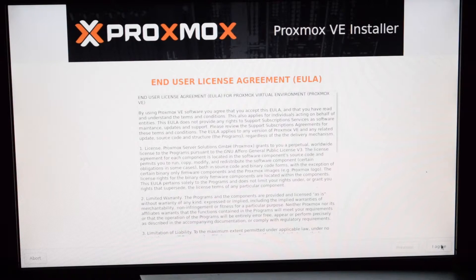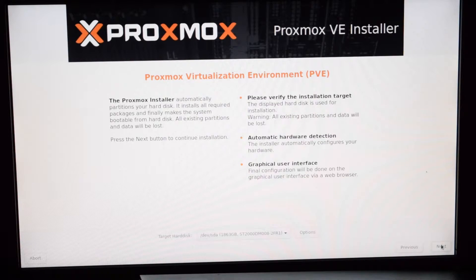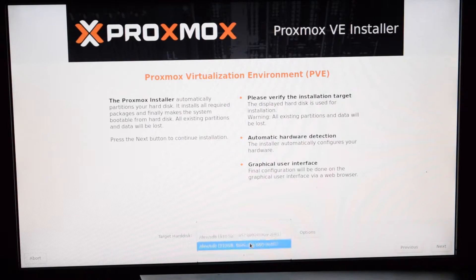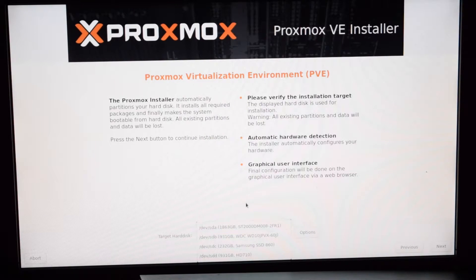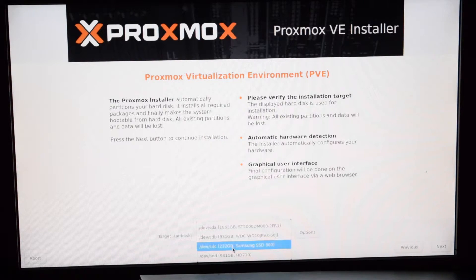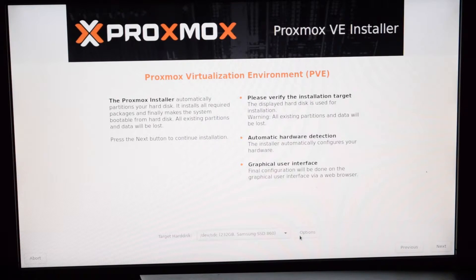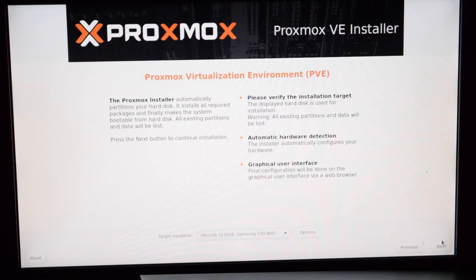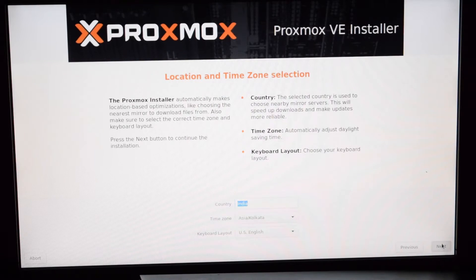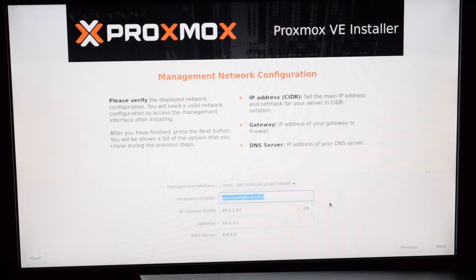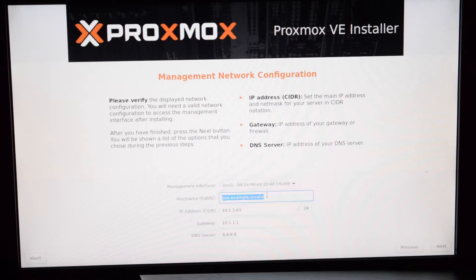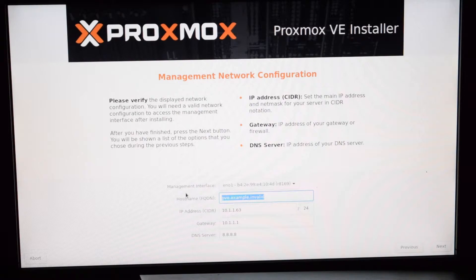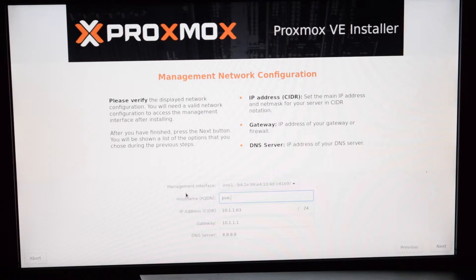Click on I agree, select the target hard disk, create your password and enter the email address, enter your host name that you desire and the IP address that you want to assign.